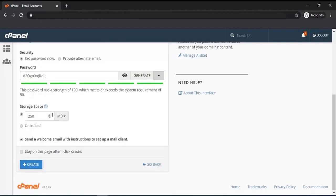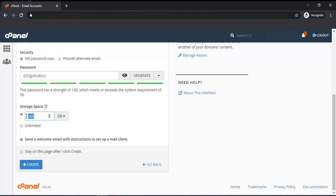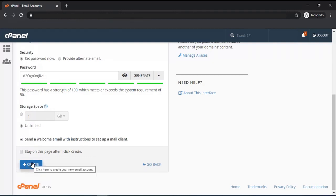Set storage space for the account. You can enter a number to set storage, or you can select unlimited. Storage will be managed within your server capacity. Finally, click the create button.